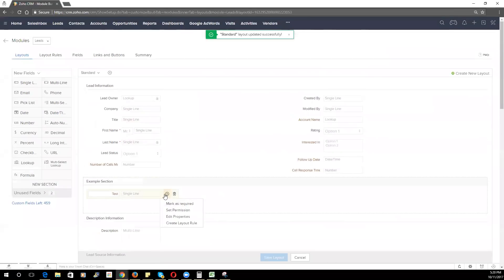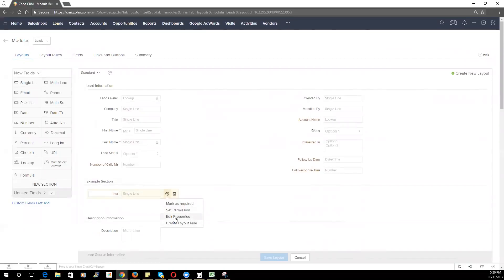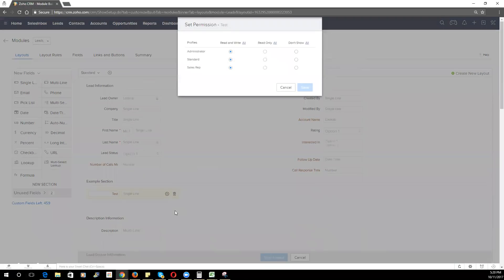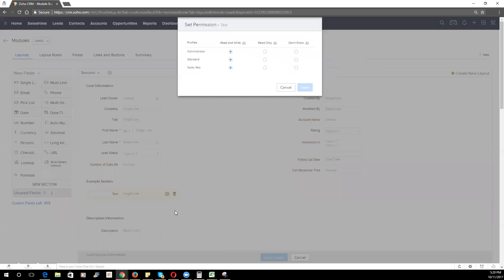I also want to show you once you've saved a field, you have the ability to set the permission for that field. As you may have found out already, you can create various profiles for different users that give them access to different modules. Now, you may want to give a user access to a particular module, but hide a certain field from them.